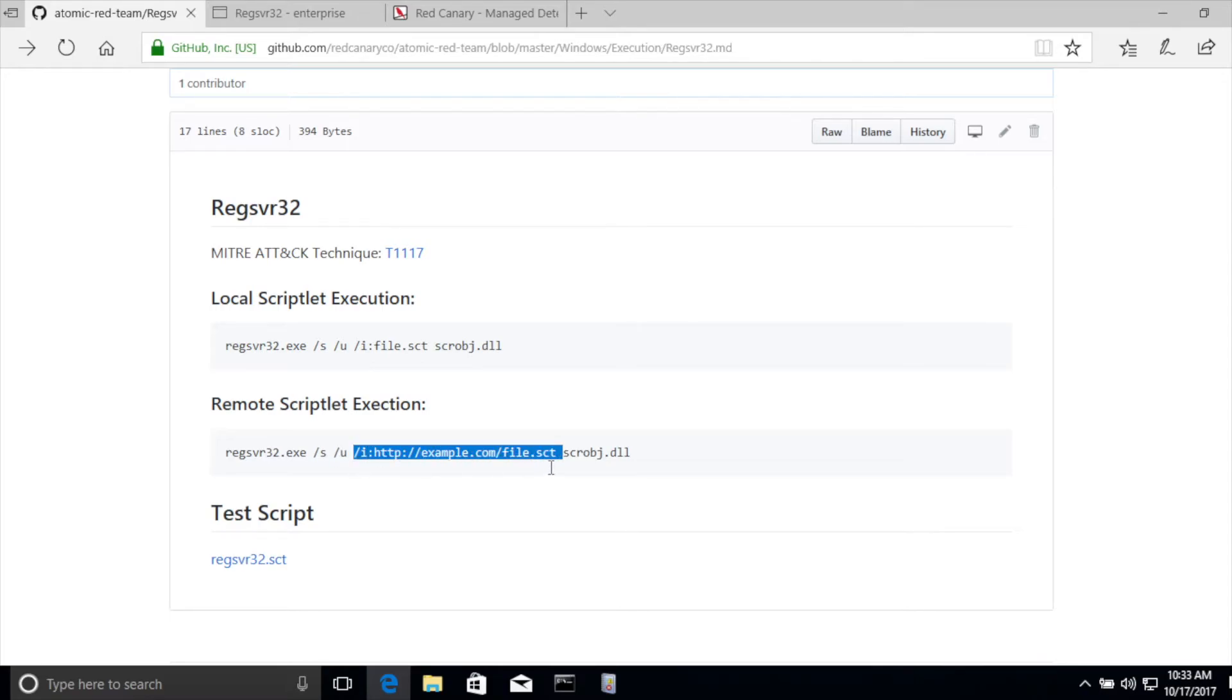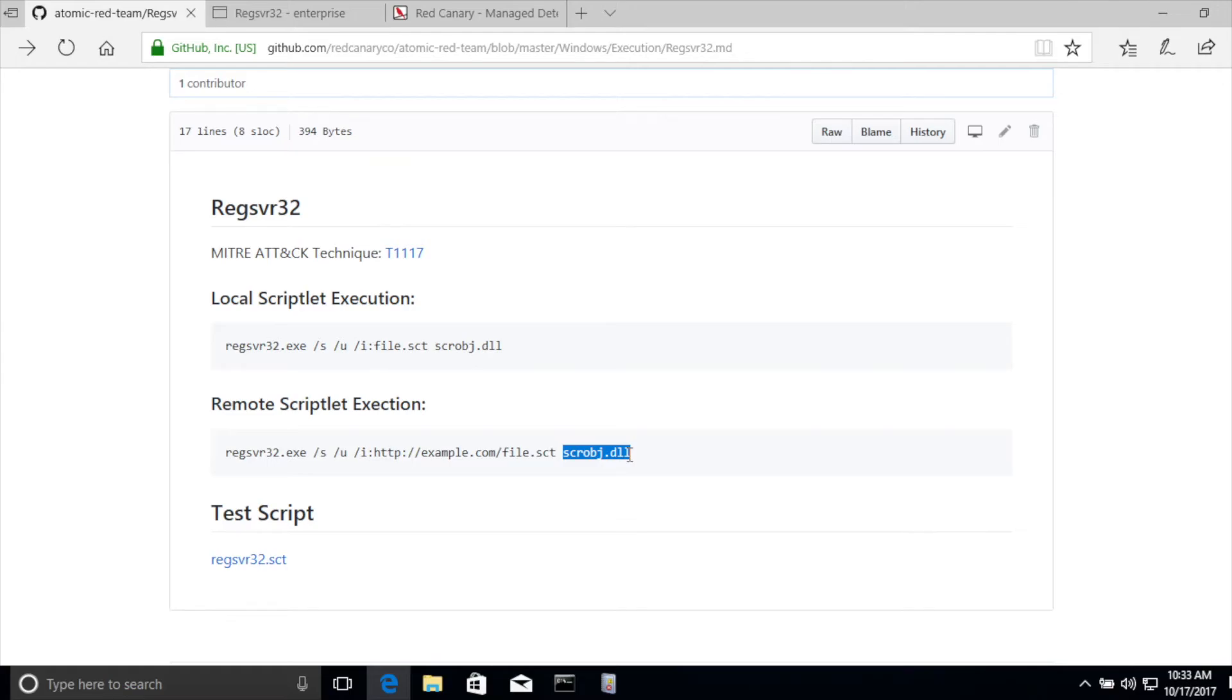/u, you can think of this as the location of the scriptlet, and then scrobj.dll, which is actually the script host environment that's going to execute the script.